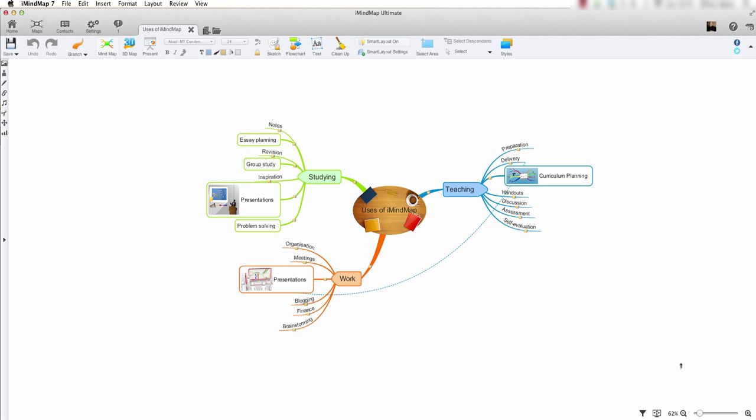Hello and welcome to this iMindMap7 video tutorial. In this video tutorial, we are going to look at how to share our mindmaps with other iMindMap contacts over the iMindMap cloud.